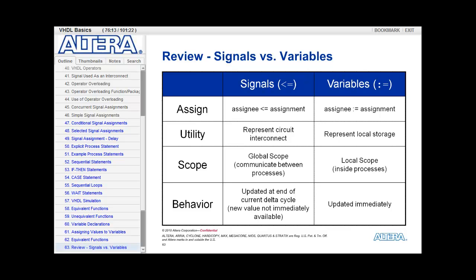Comparing signals versus variables: the operators are different — signal uses the less than equal to operator, variables use the colon equal to operator. Signals represent actual circuit interconnects or wires; variables represent just local storage so that you can use a value somewhere else within the process. Signals have global scope, meaning you can take values from one process and drive them to another process by means of a signal. Variables are only visible within the process, so their scope is local. Signals can only get updated at the end of the current delta cycle — either at the end of the process or once a wait statement is reached — so the new value is not immediately available. With variables, they are updated immediately, so the new value is available for the next line within the process.